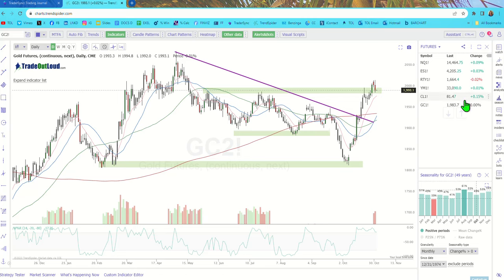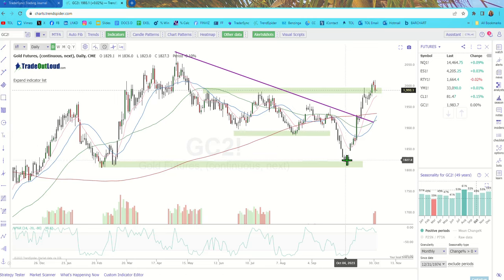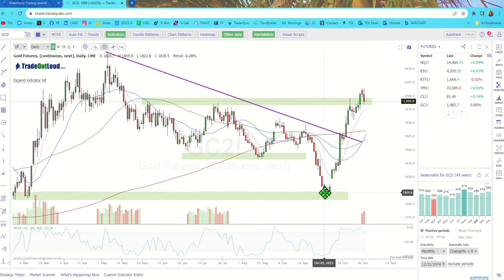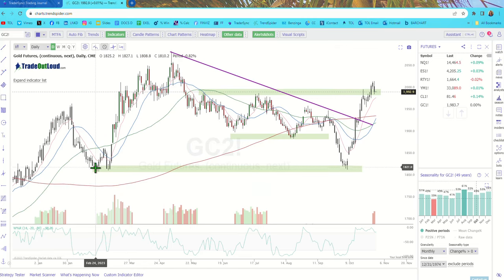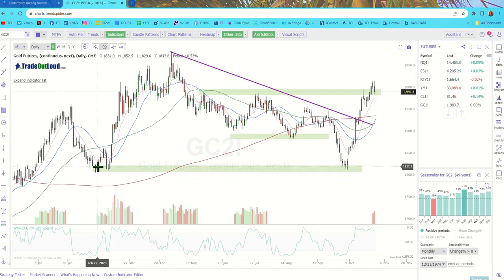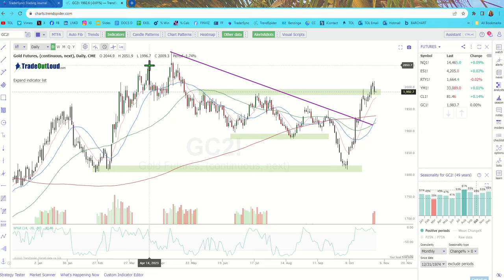Throughout the month of October, I noticed the price action stabilizing into a congestion area. Zooming in, we had four candles consolidating in this area, which is also support derived from prior price action — specifically a double bottom formation. The first bottom was formed in February 2023 and the second at the beginning of March 2023.